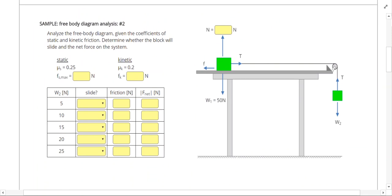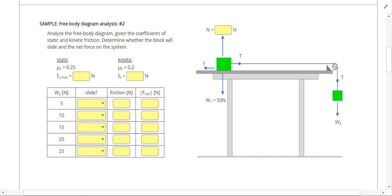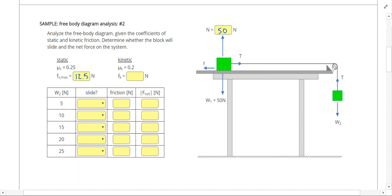This next problem is almost exactly the same. If the weight is 50 newtons and the object is on a flat table, the normal force will also be 50 newtons. Multiplying 50 by 0.25 gives a maximum static friction of 12.5 newtons, and the kinetic friction would be 10 newtons.